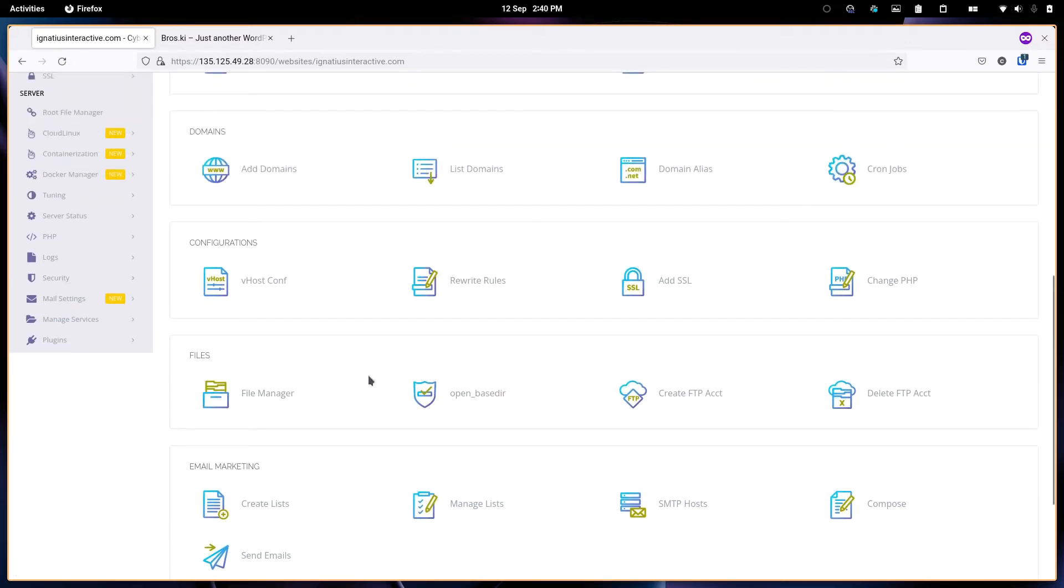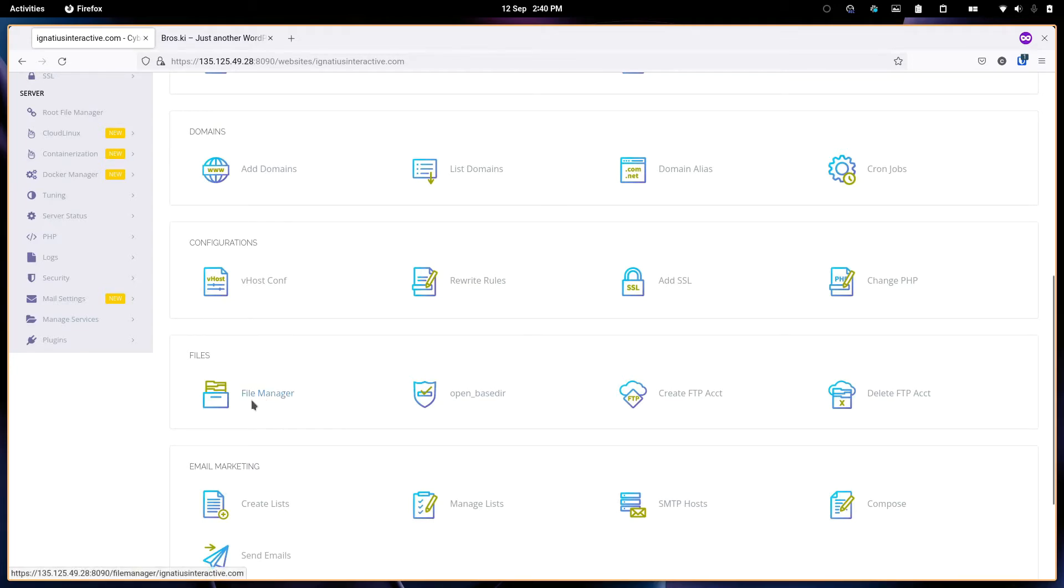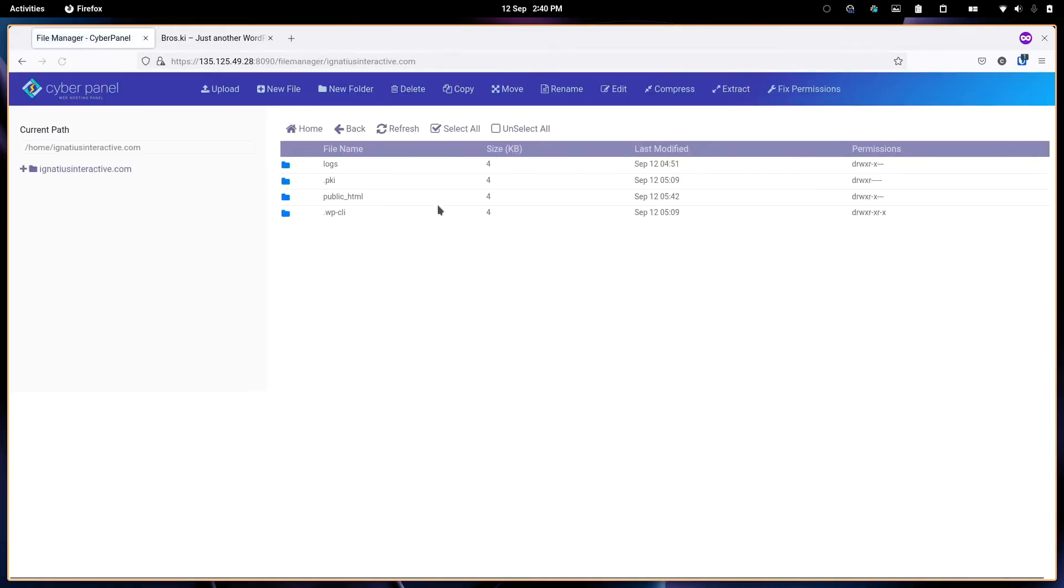If you want to change any of the files, you can use the File Manager. Just click here to take you to the File Manager. For those who are familiar with cPanel, this should look familiar.